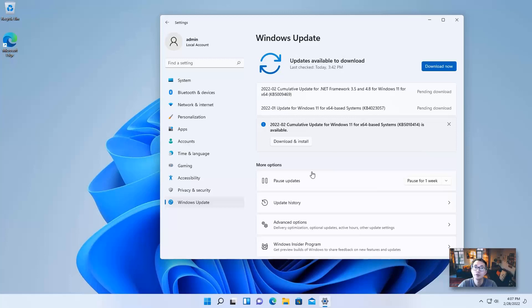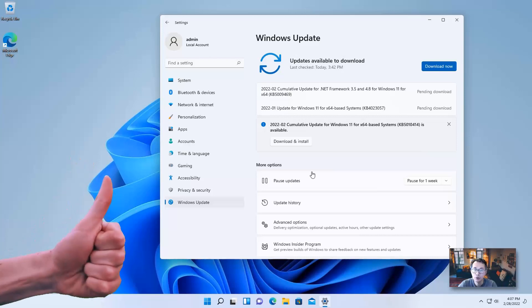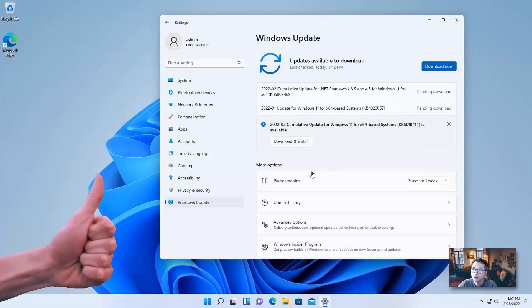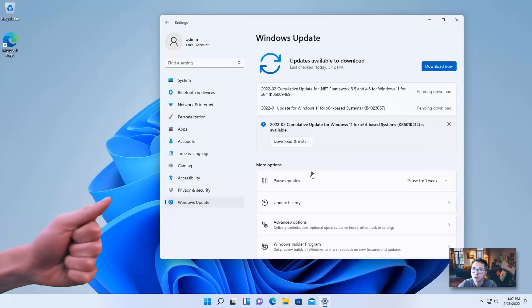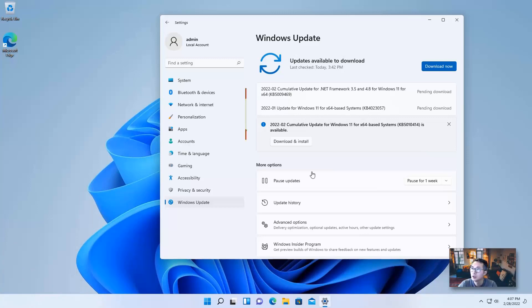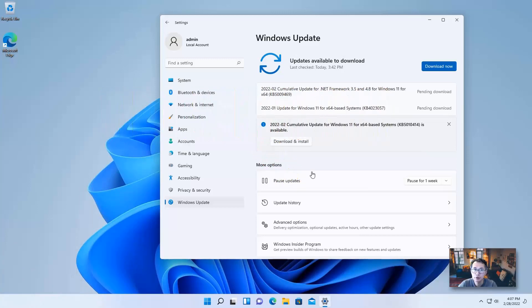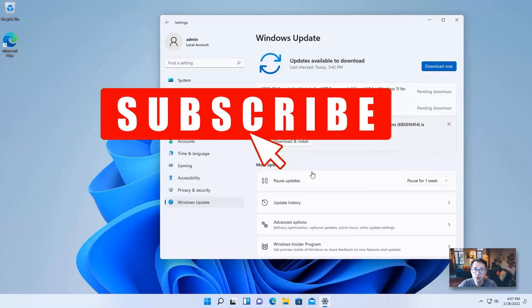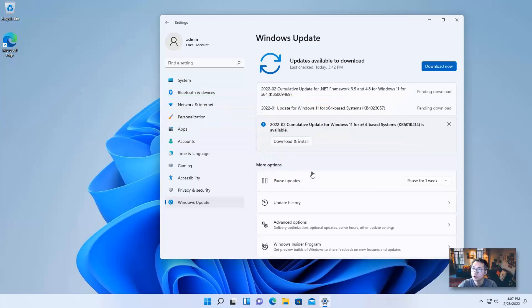I hope this video has some useful information for you and helps with your Windows upgrade. If you like this video, please give me a thumbs up. If you haven't subscribed to my channel, please do. Thank you for watching — see you in the next episode.